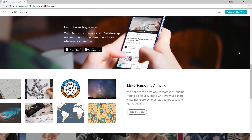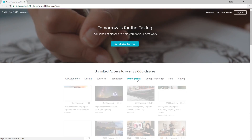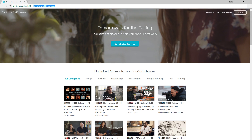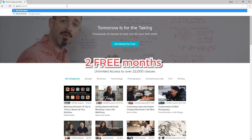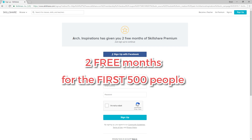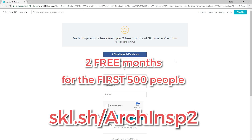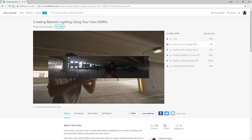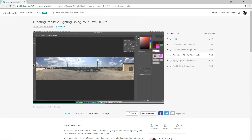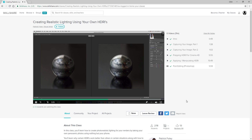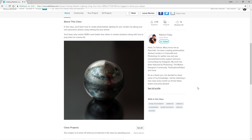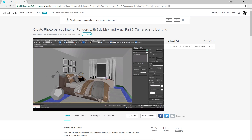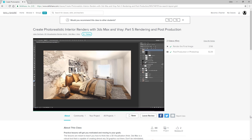Skillshare is a learning community that currently has over 22,000 classes in design, photography, and more. The premium membership gives you unlimited access for less than $10 per month. As part of this sponsorship, Skillshare has set up a 2-month free trial for the first 500 people who sign up. I'll also leave the link to the course on creating realistic lighting using your own HDRIs, which shows you how to create a simple HDRI using only your phone and Photoshop. Another course I liked is Create Photo Realistic Interior Renders with 3ds Max and V-Ray, which covers step-by-step modeling, lighting, and post-production editing in Photoshop.